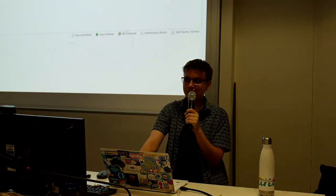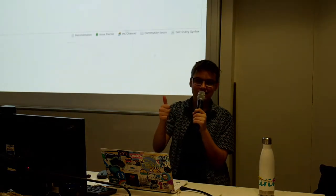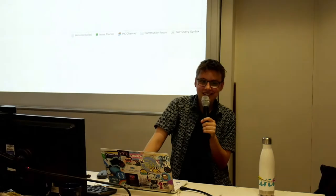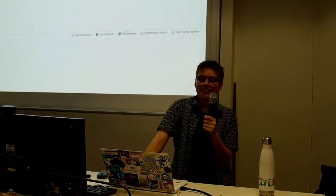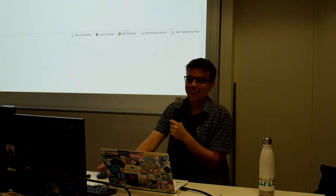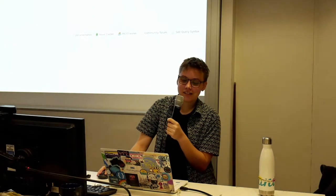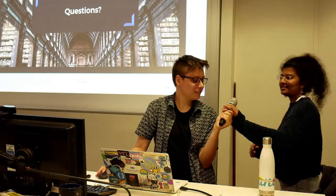Thank you, Annabelle, for coming. Just a general reminder that the Code Jam is happening this weekend on Saturday.